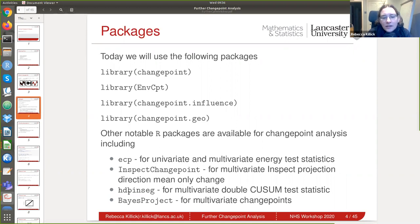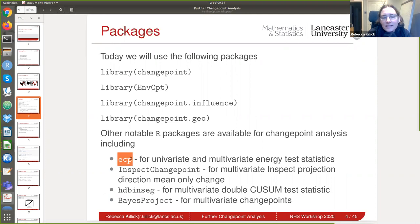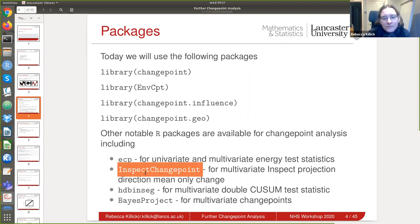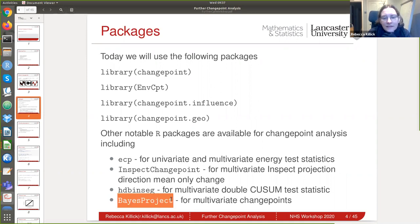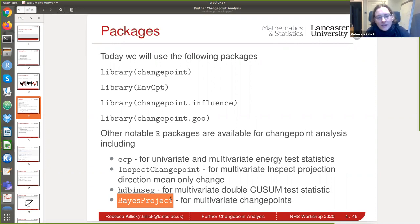I've also noted some other multivariate packages. There's ecp for energy statistics, which is really non-parametric. Inspect changepoint does the mean-only projection direction method. hdbinseg from Hao and Ombao at Bristol does the double CUSUM statistic — again non-parametric, changing mean. And base project also does some multivariate changepoint from a Bayesian framework, if you prefer Bayesian rather than frequentist.